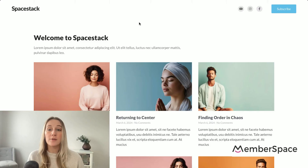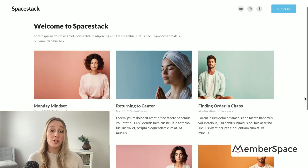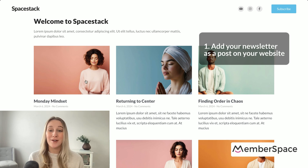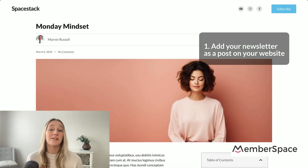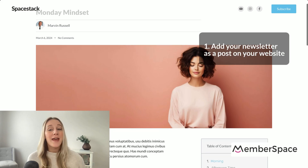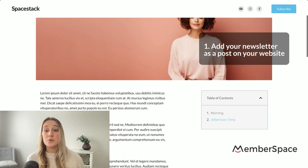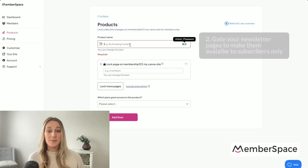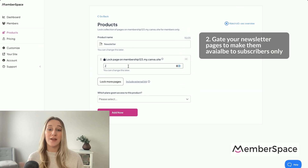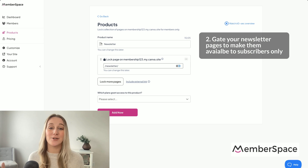So how would you go about setting up a newsletter on your website? The first step is to upload your newsletter to a new post on your site — you can use WordPress, Squarespace, Wix, whatever you want. The second step is to use a tool like MemberSpace to restrict access to subscribers only, so you want to make sure that you lock those pages so the public is not getting access to all of your newsletters, but just your subscribers.